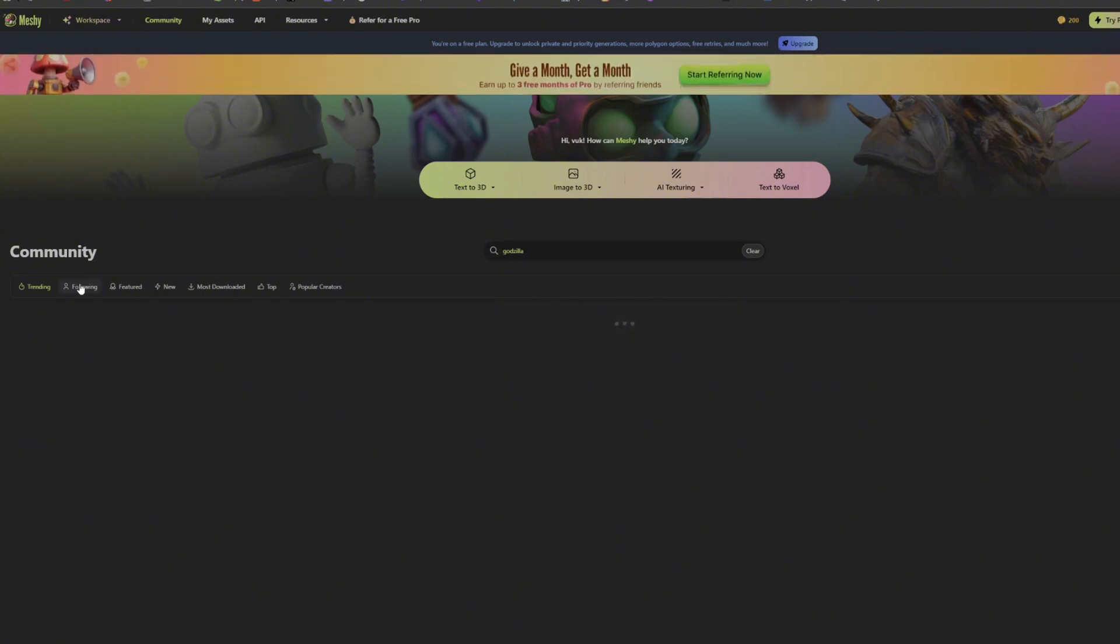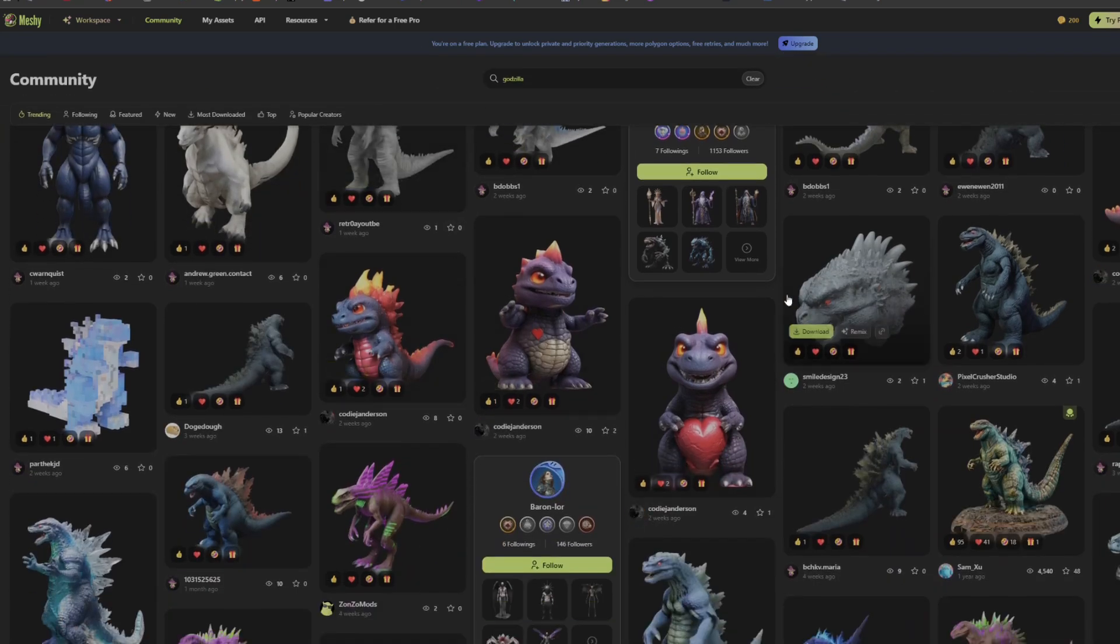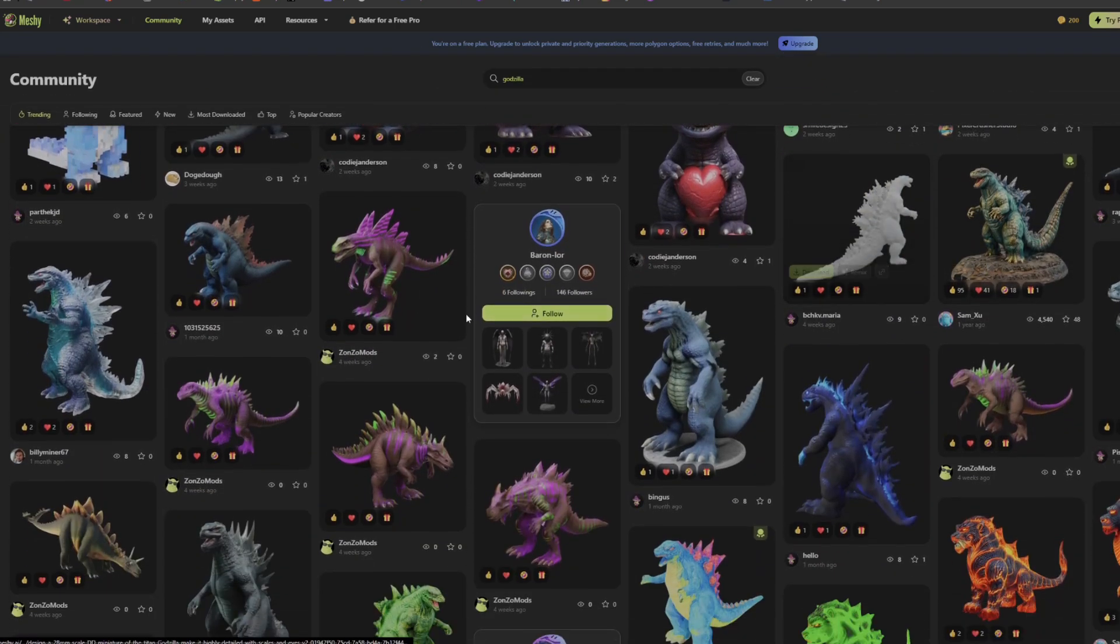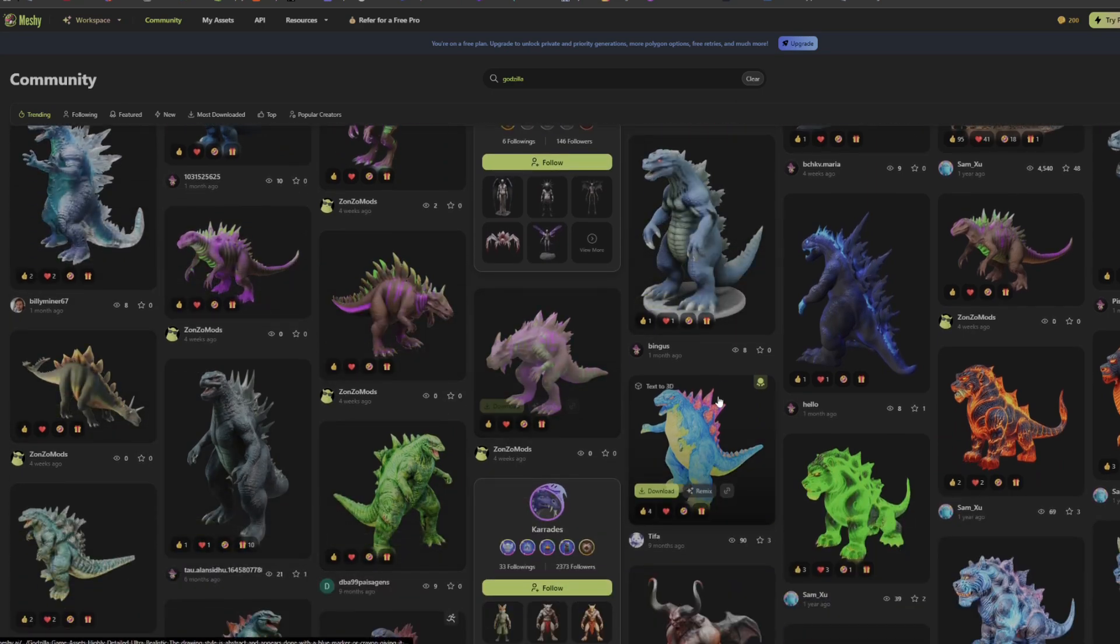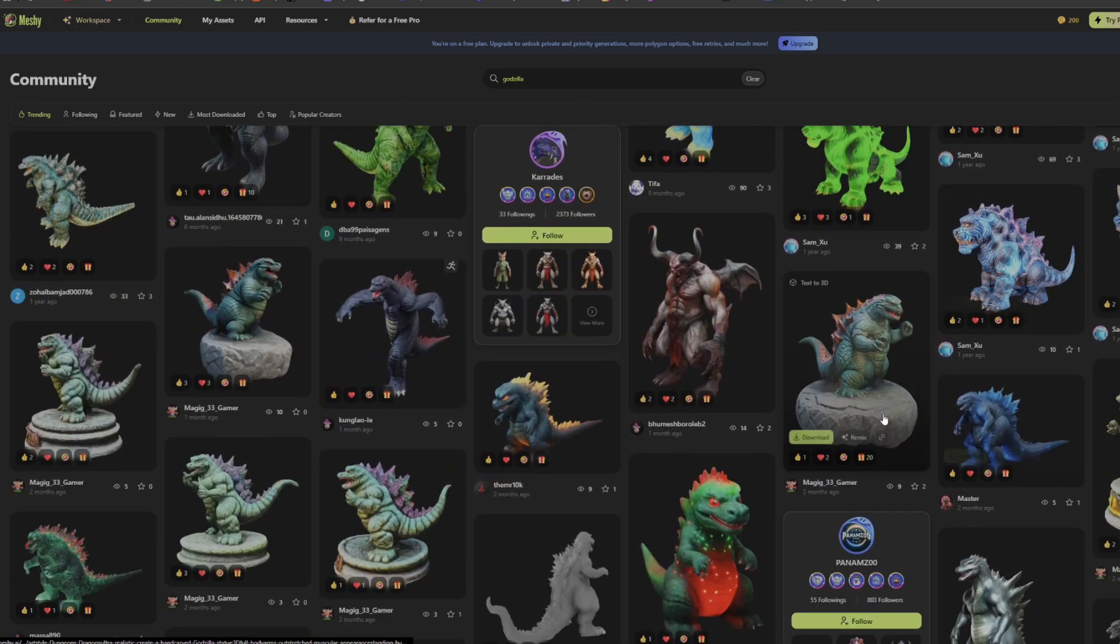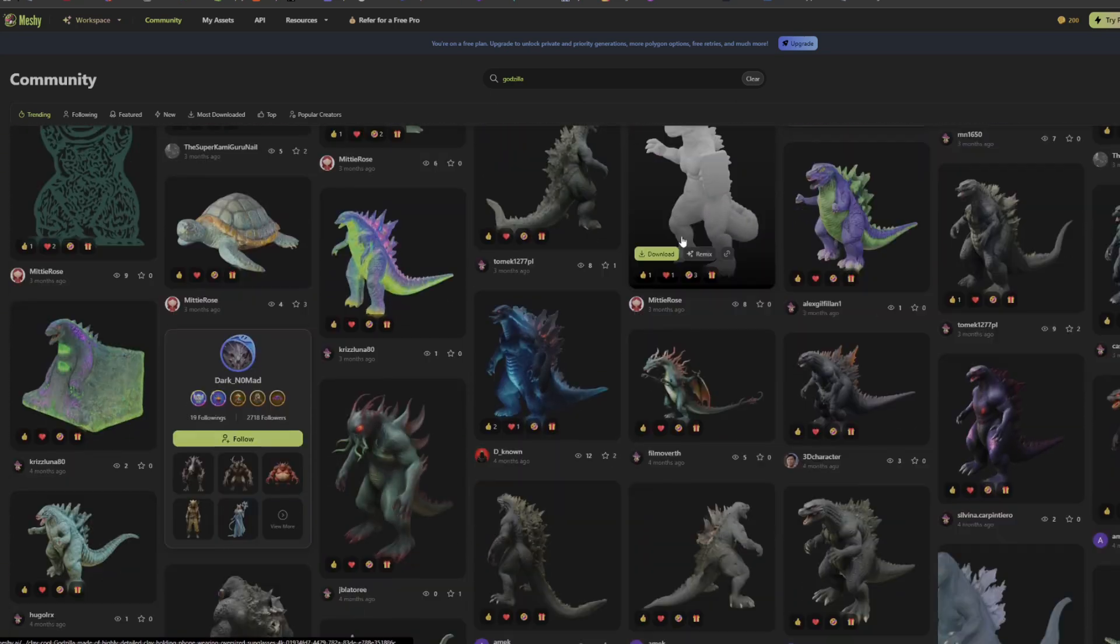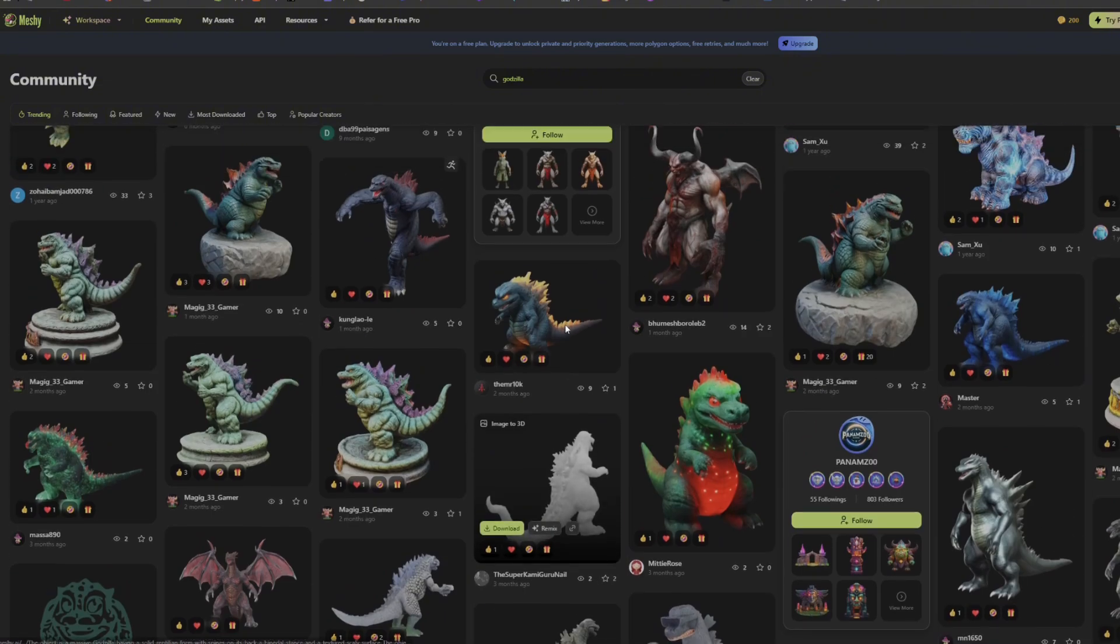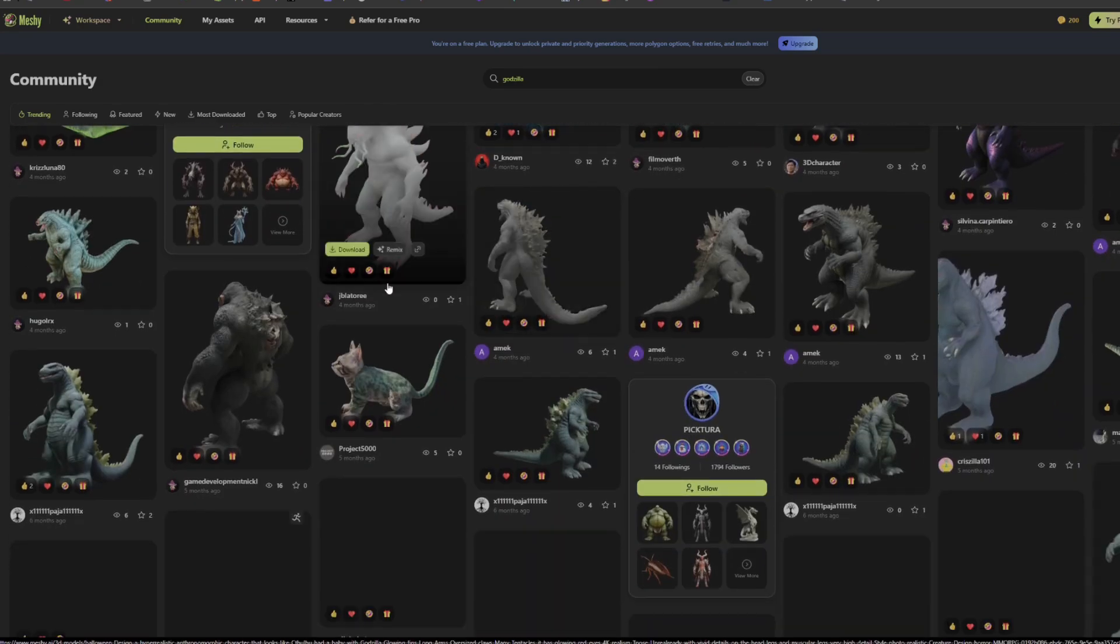It would even generate it on the spot. You can literally see all of these legitimate models you can put in Roblox. Once you download them, you just press OBJ and you should just have the Godzilla, which is crazy. You can make some pretty cool stuff and literally search anything. There's really no limits, but there's a lot more features that go into it.